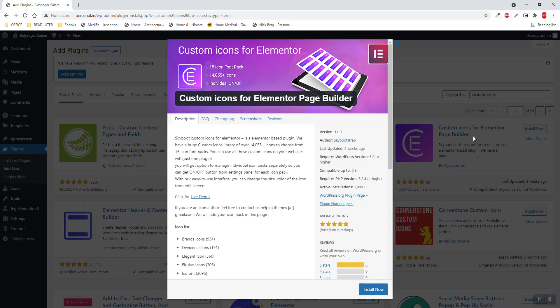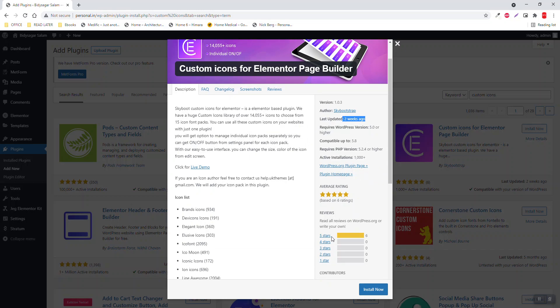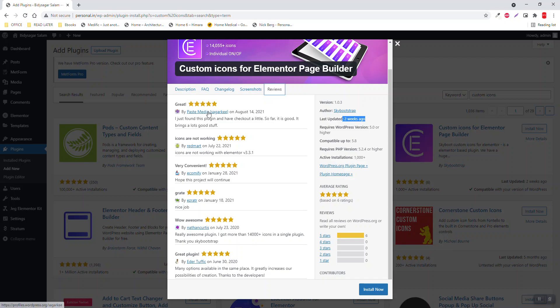This is a very new plugin — it was uploaded just two weeks ago. It is compatible with the latest version of WordPress 5.8, has a very good rating of 5 stars, and it has included my review.